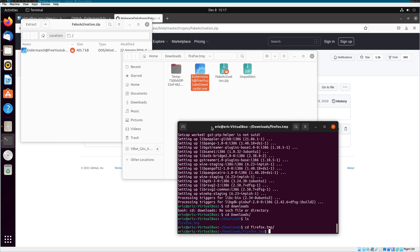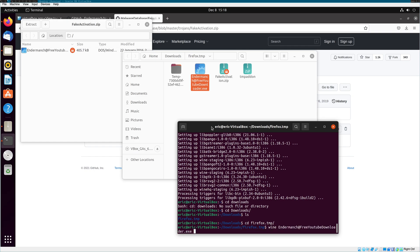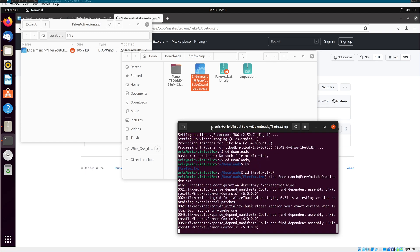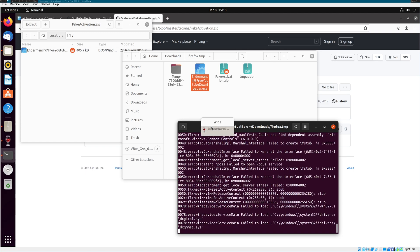So, if Wine is capable enough, it should be able to run some malware. The first one we have is something I downloaded from Enderman's GitHub, which is a virus that creates a fake activation. In theory, the less reliant a virus is on problems with Windows, the more it uses traditional APIs, the more likely it is to work. So, let's see what this one does.